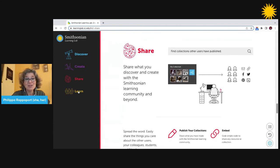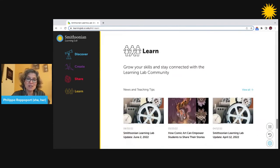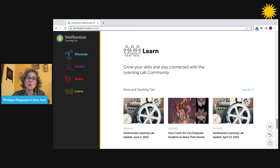And finally, you can explore with a community of educators innovative ways to use digital museum content to engage students through blog posts, webinars, and events.